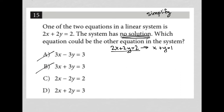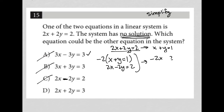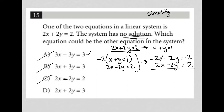Choice C won't work for the same reasons A didn't. The minus sign causes a problem — I'll only be able to cross out one variable. With x plus y equals 1 and 2x minus 2y equals 2, I multiply by negative 2 to get negative 2x minus 2y equals negative 2. Adding gives the x's crossing out, but the y's are still there. So C is gone.